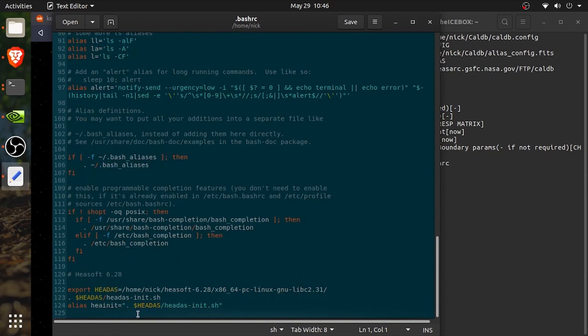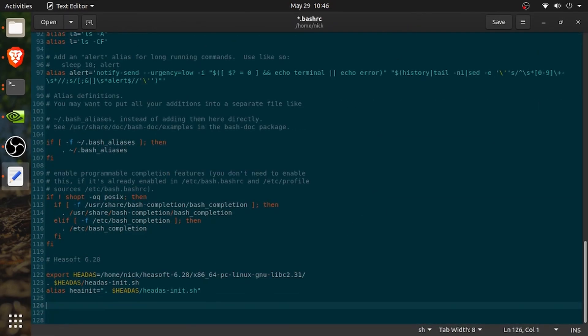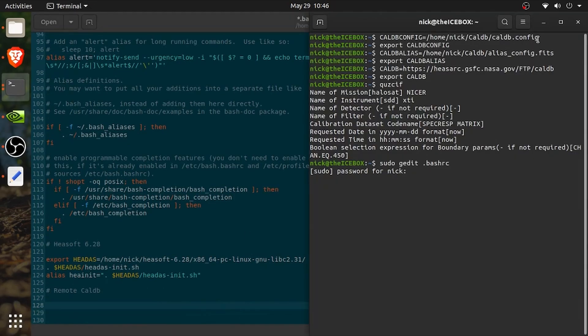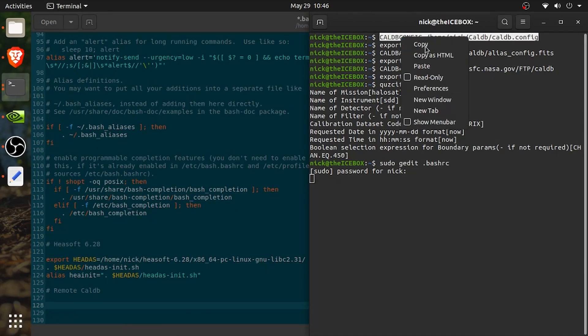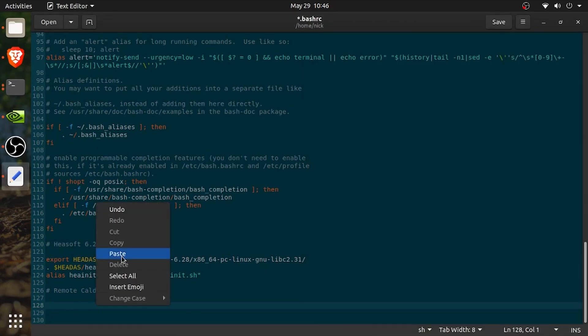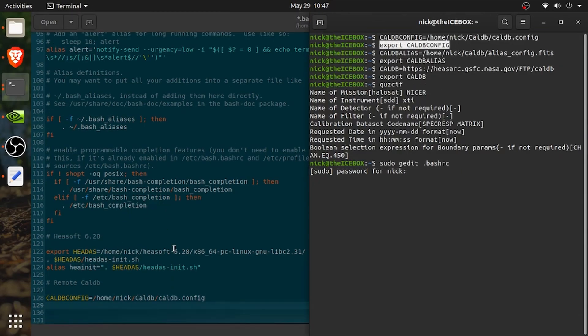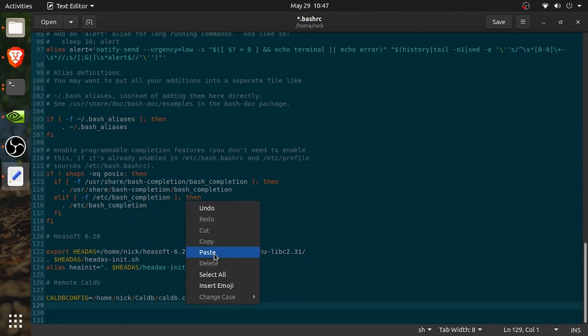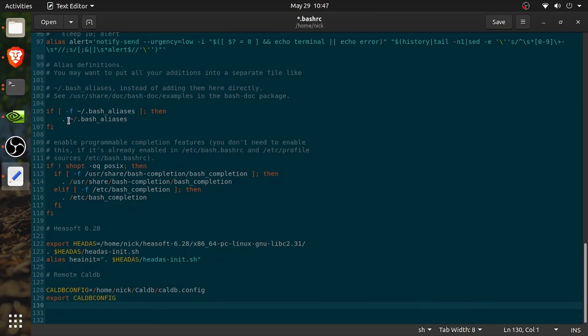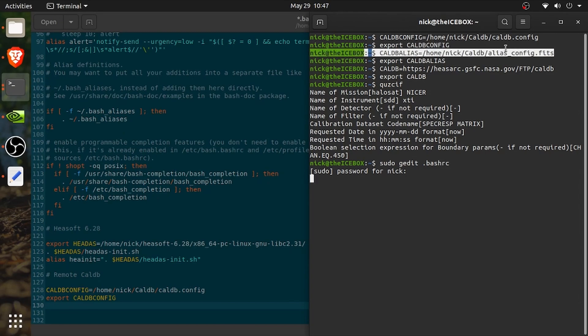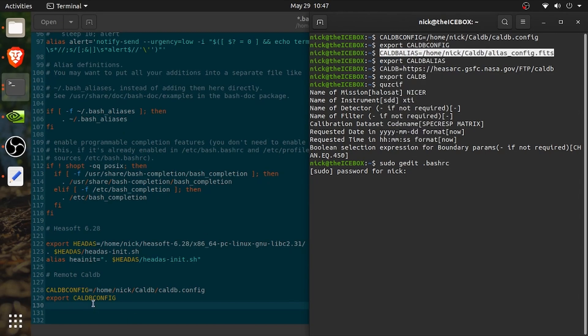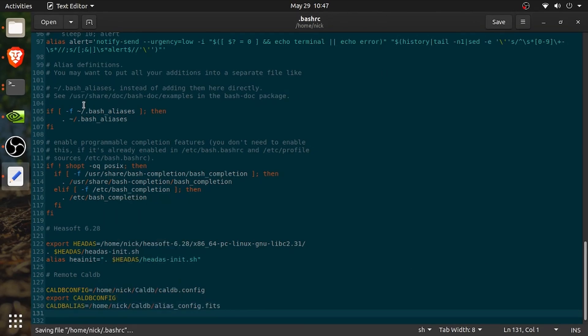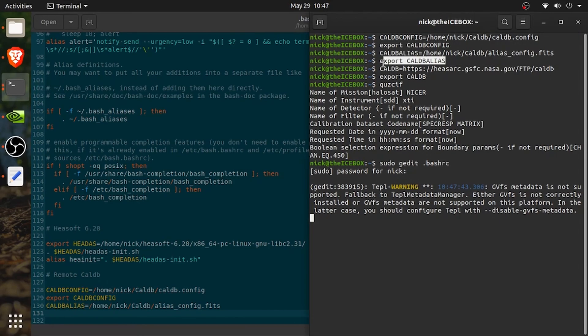And now the bash_rc is open. We're going to go down to the bottom and we'll add in two new lines. I'll comment in remote caldb so I know that the following lines of code or terminal commands are related to setting up caldb. You can see I have HEASoft established right before this. And then what I will do is I will just copy the three lines that I put in the terminal window in this script right here.